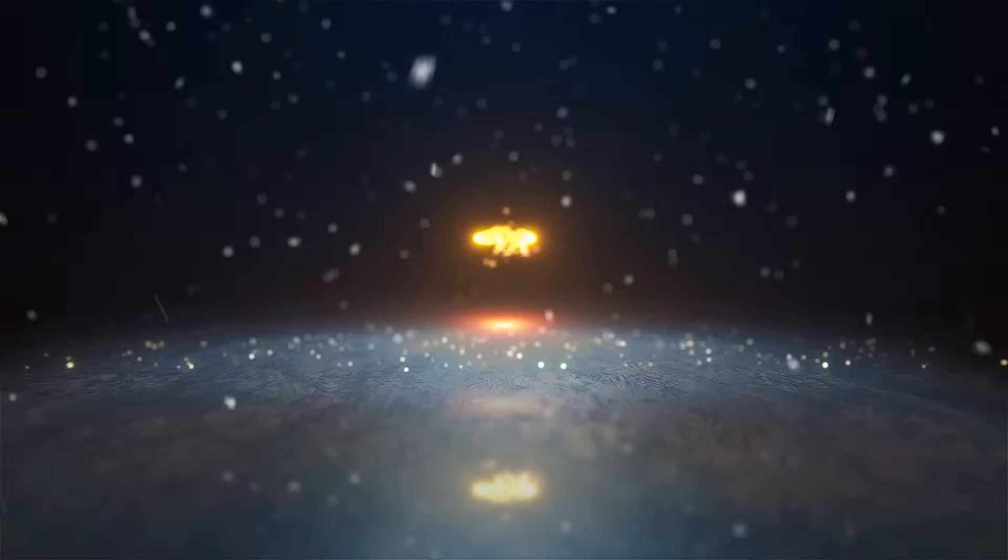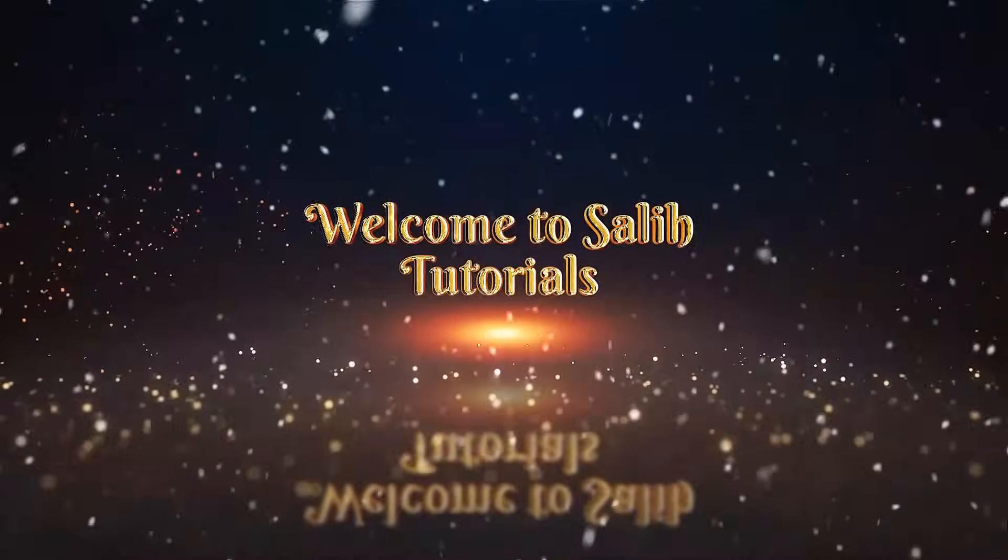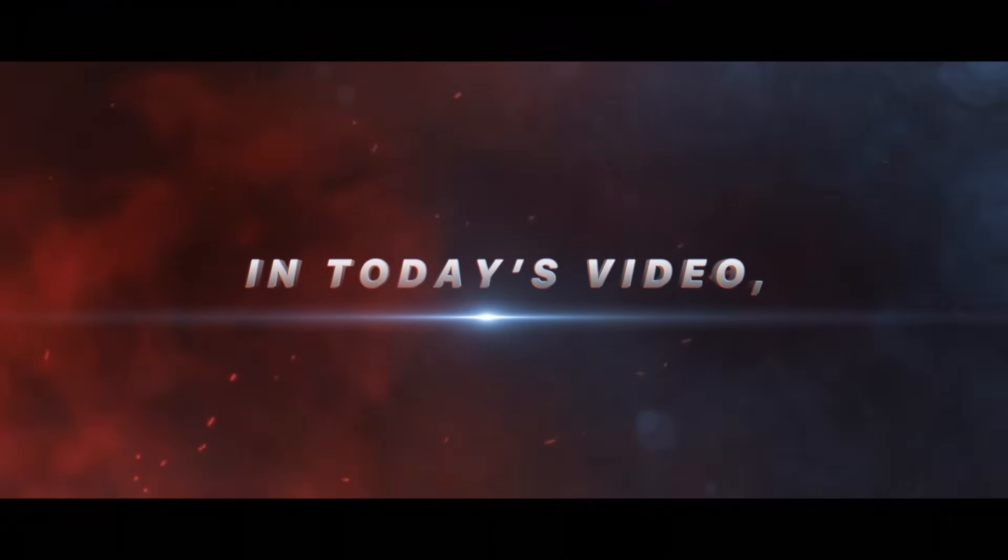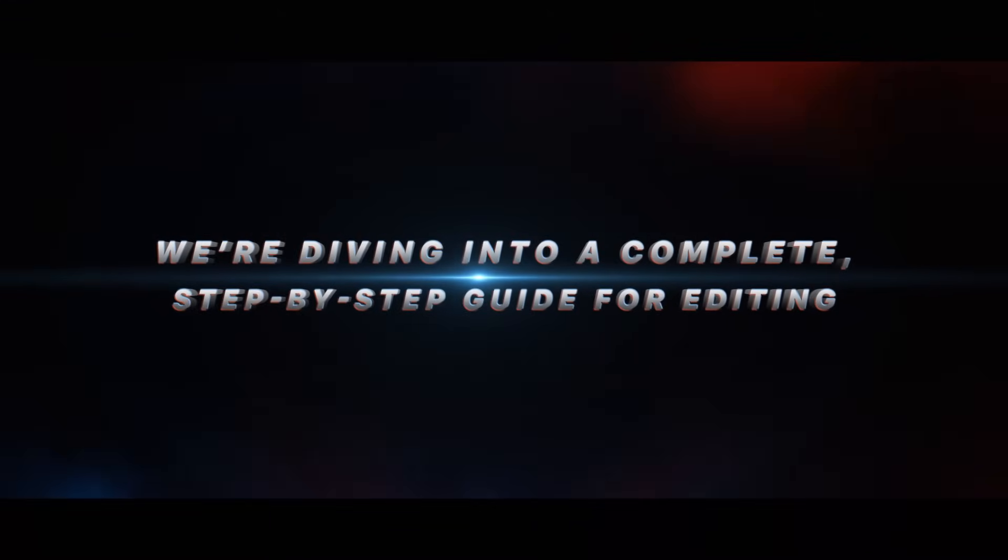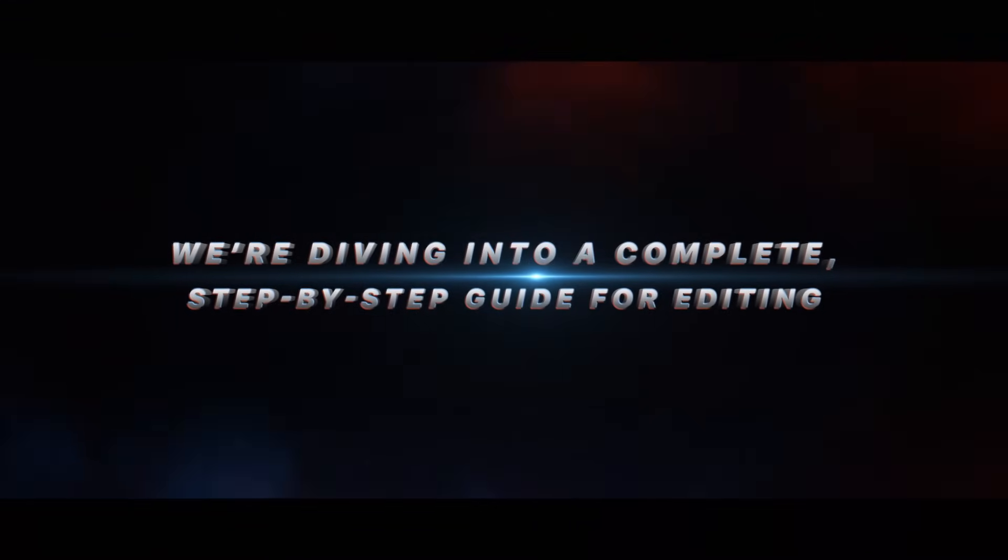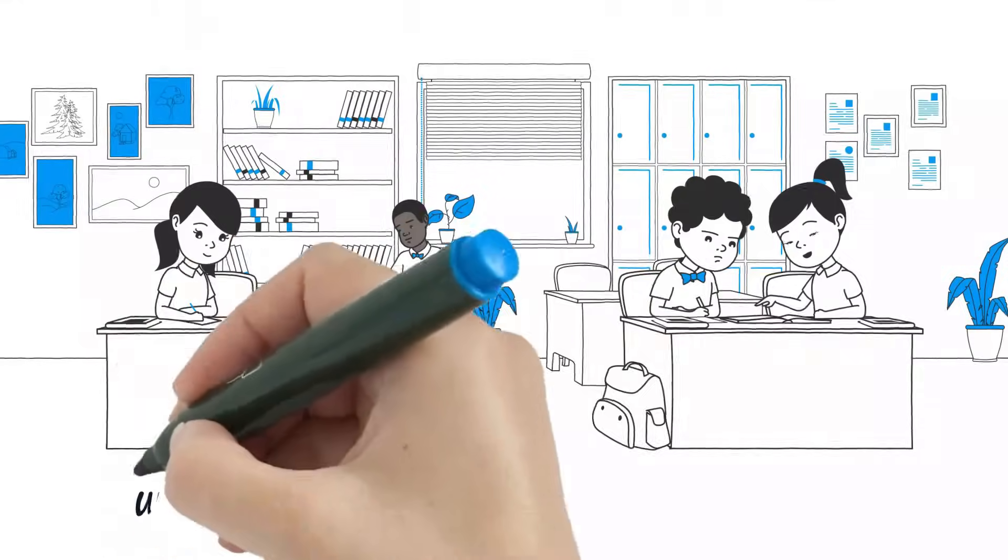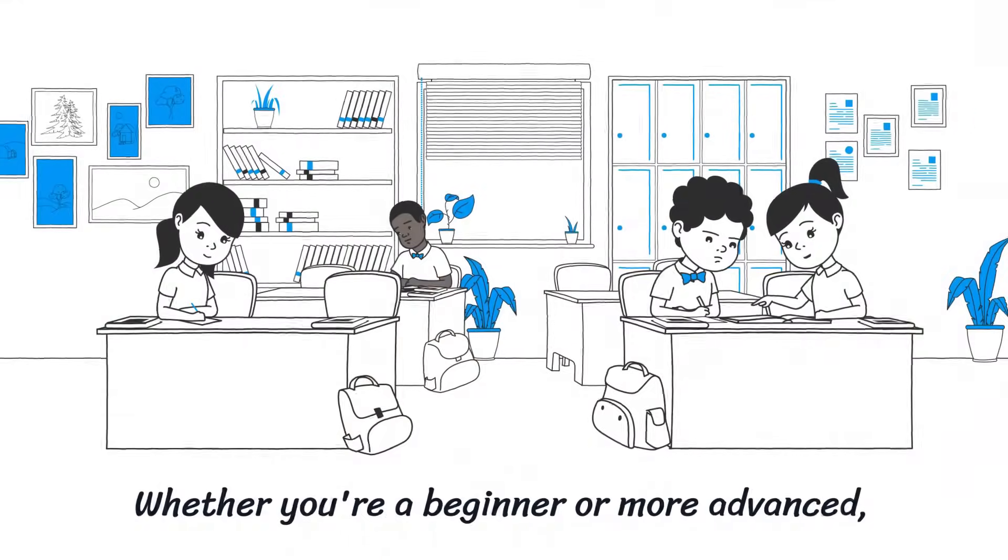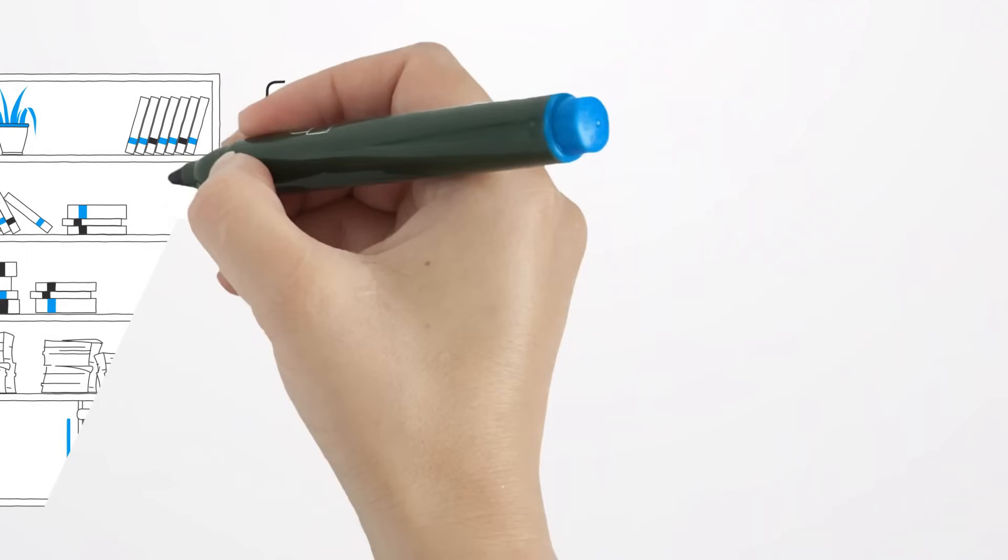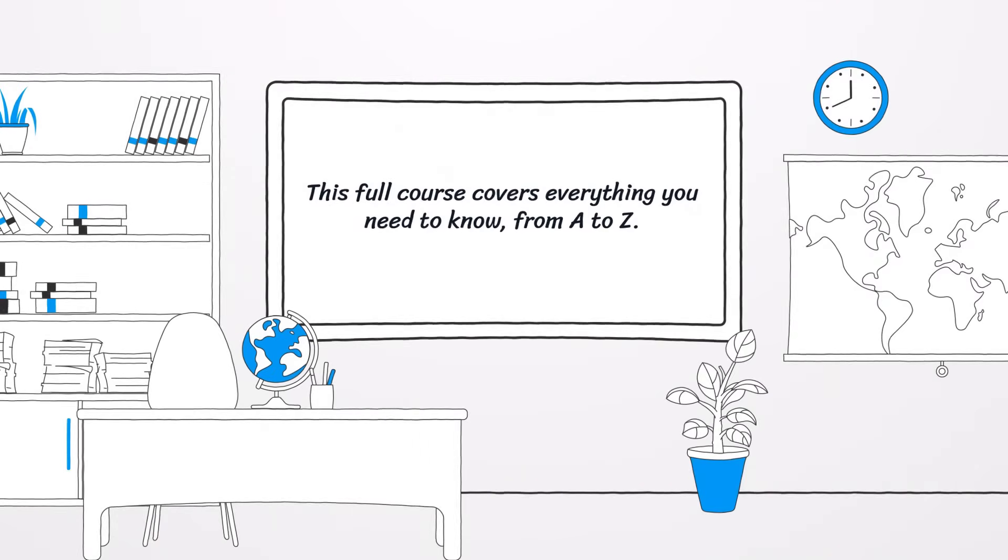Hey everyone, welcome to the Solid Tutorials YouTube channel. In today's video, we're diving into a complete step-by-step guide for editing with Wondershare Filmora 14. Whether you're a beginner or more advanced, this full course covers everything you need to know from A to Z.